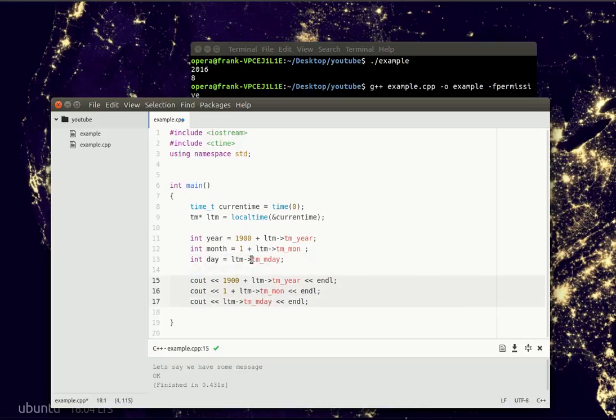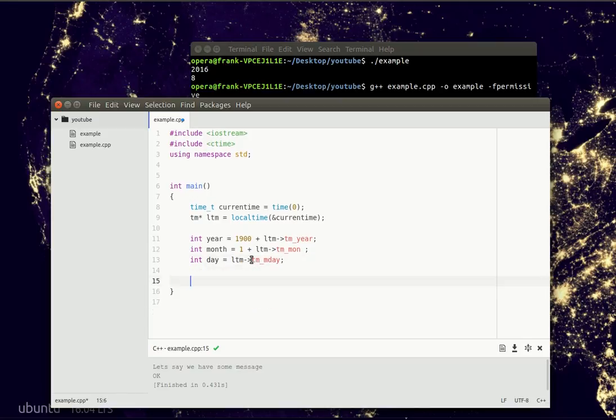And then we could simply output like month, or whatever formatting you want. Day, month, year.